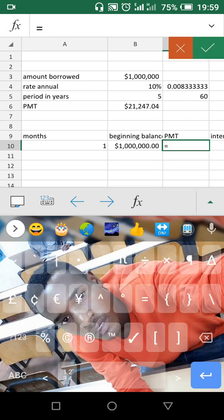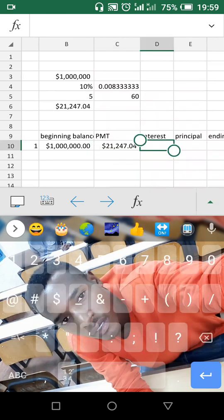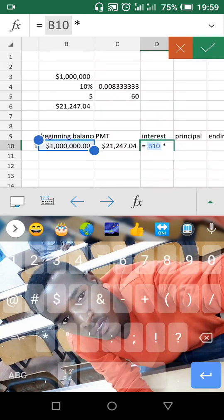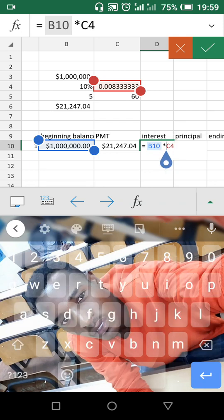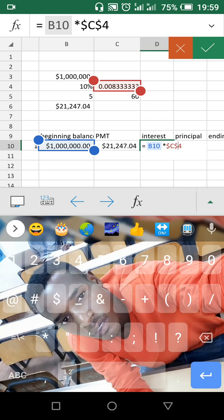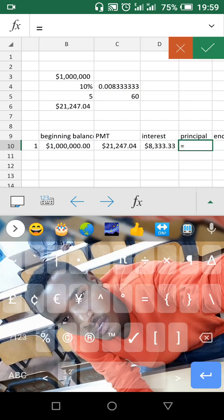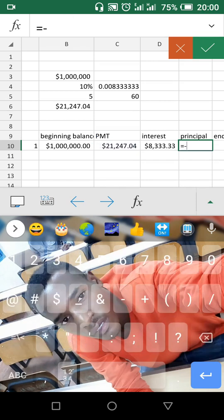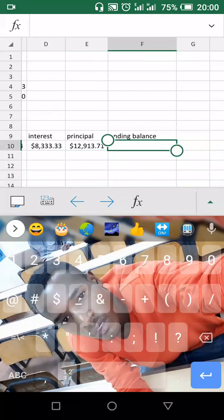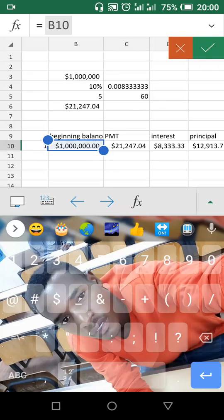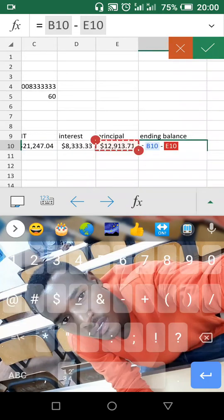PMT is equal to this one. You have interest, which is equal to this one — beginning balance times the rate. You can block this — block it and hit enter. Then principal, which is equal to PMT minus interest. Then you get ending balance, which is equal to beginning balance minus principal.